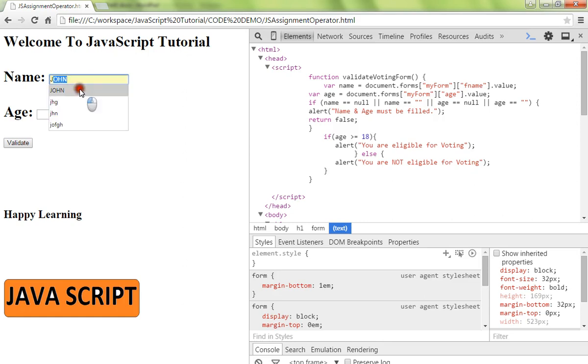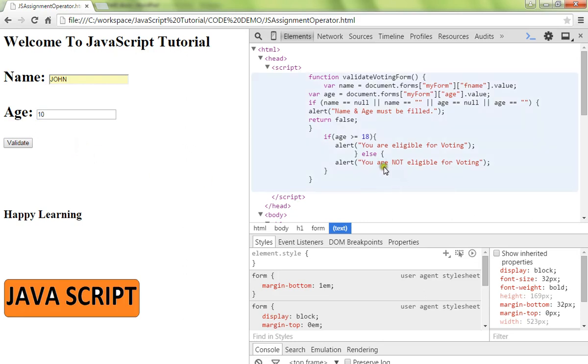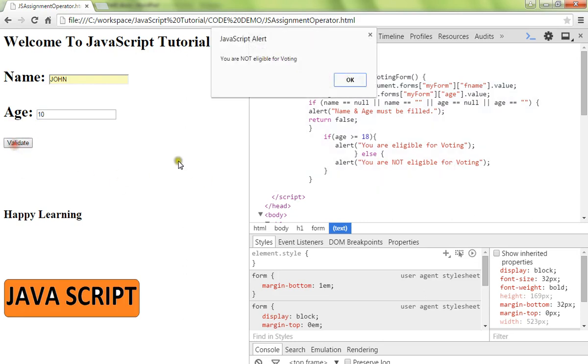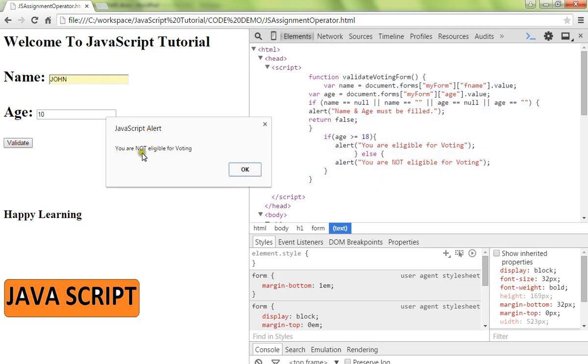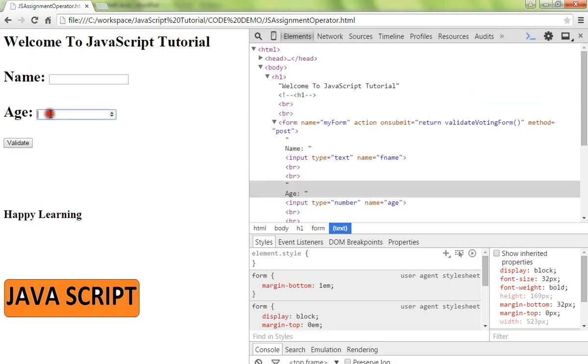I'm going to enter 10 as the value. Now it should say you are not eligible for voting. It says you are not eligible for voting.